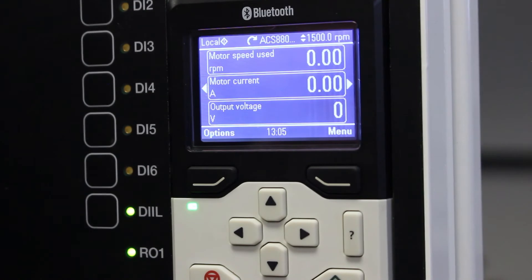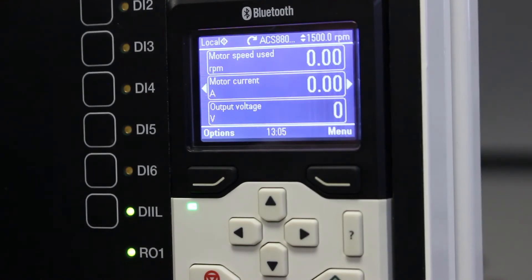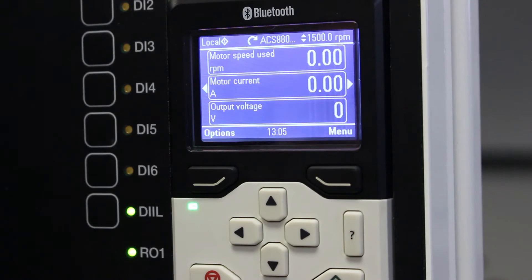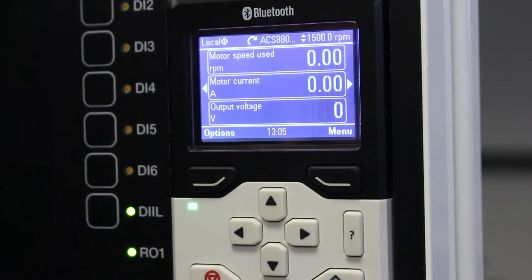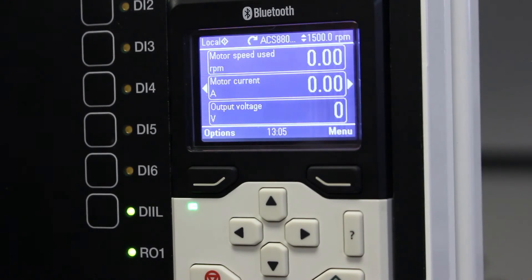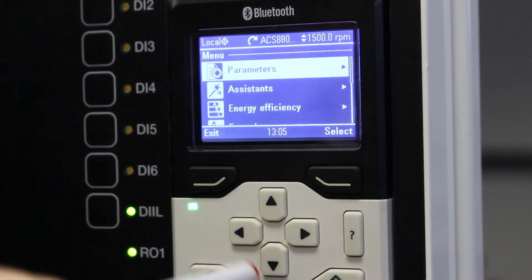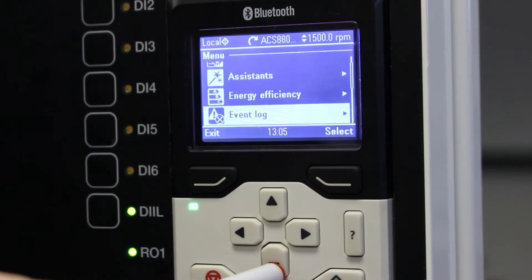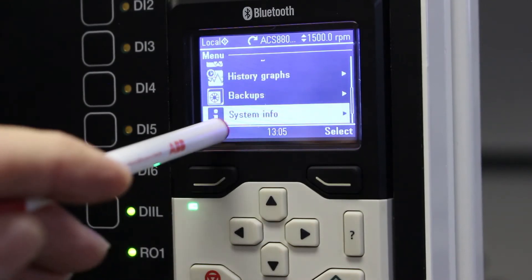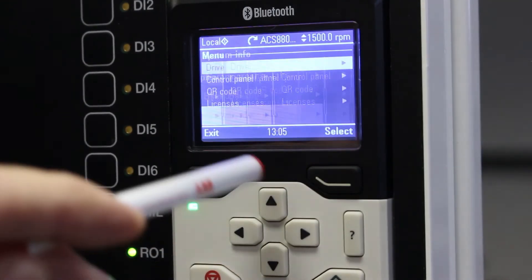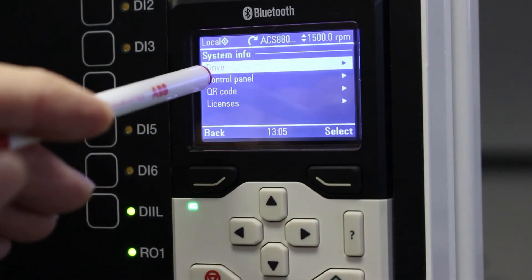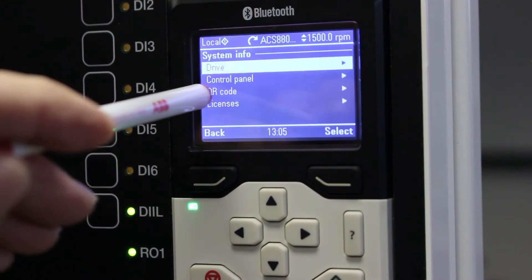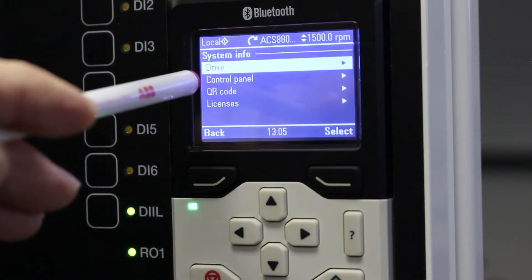If ABB service engineer requests the firmware version, whether it's for the VSD itself or for the control panel, just go to menu, scroll down until you see system info. Select it and there you will see system info for the drive, system info for the control panel.